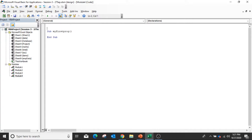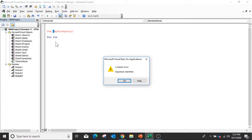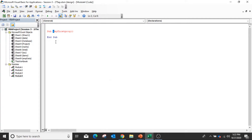Outside the sub procedure you can only declare variables. Variables, similar to other programming languages, can be used to store any values. Make sure the subroutine name, function name, or variable name should not start with a number or any special character, otherwise VBA will throw an error. You can't use special characters in the subroutine name or function name.